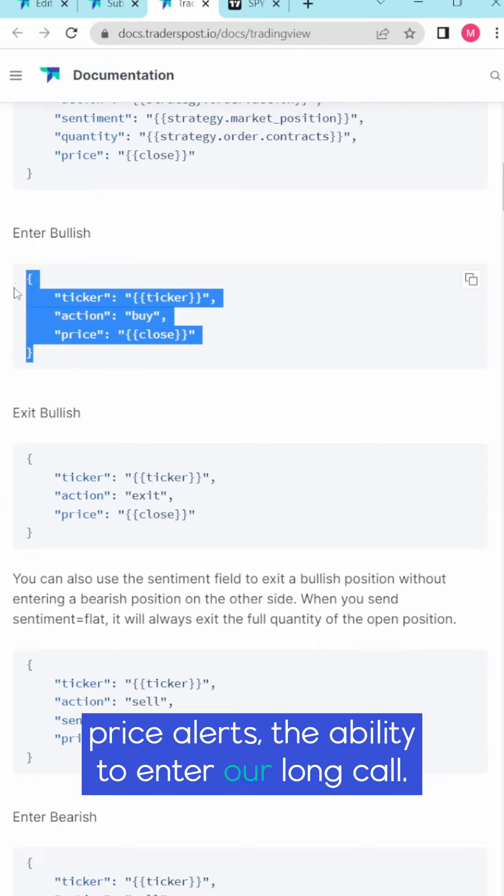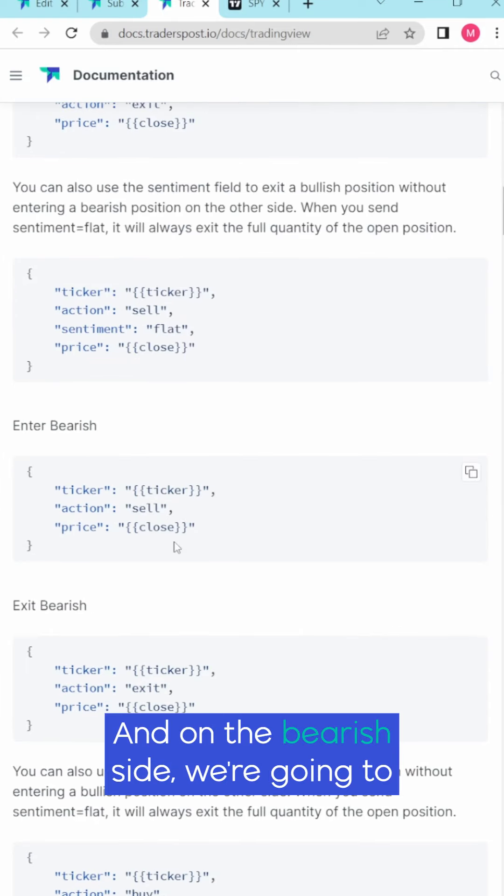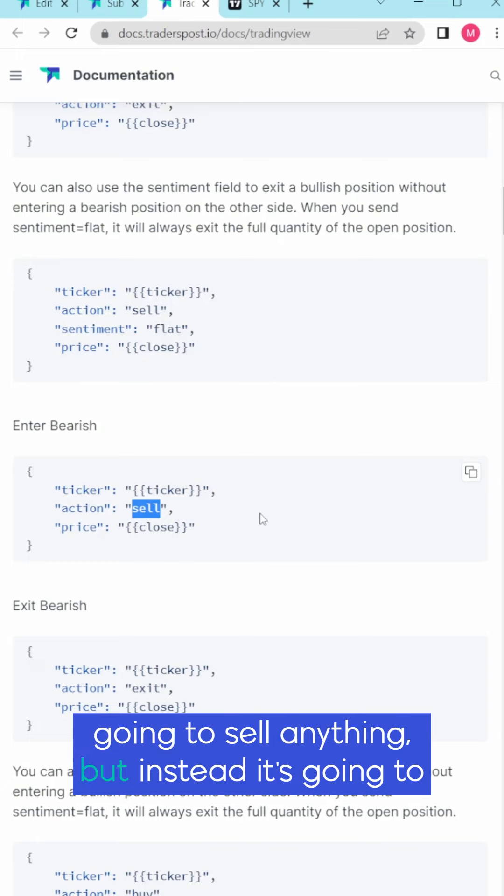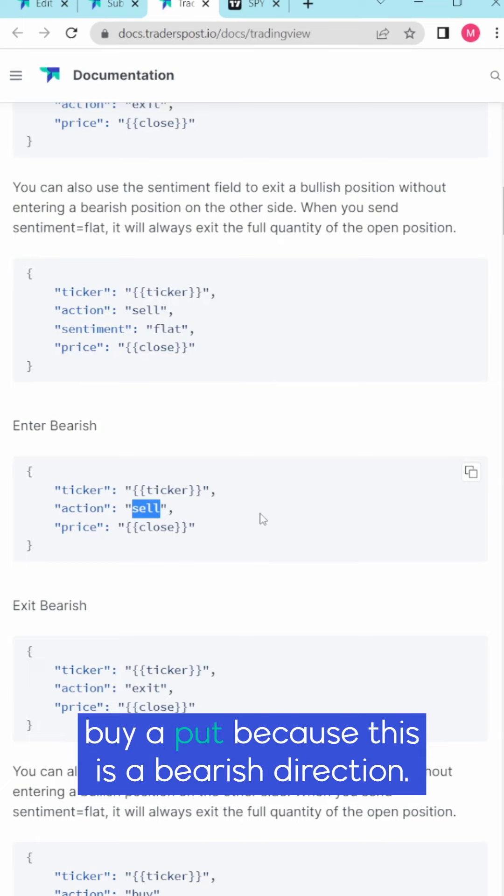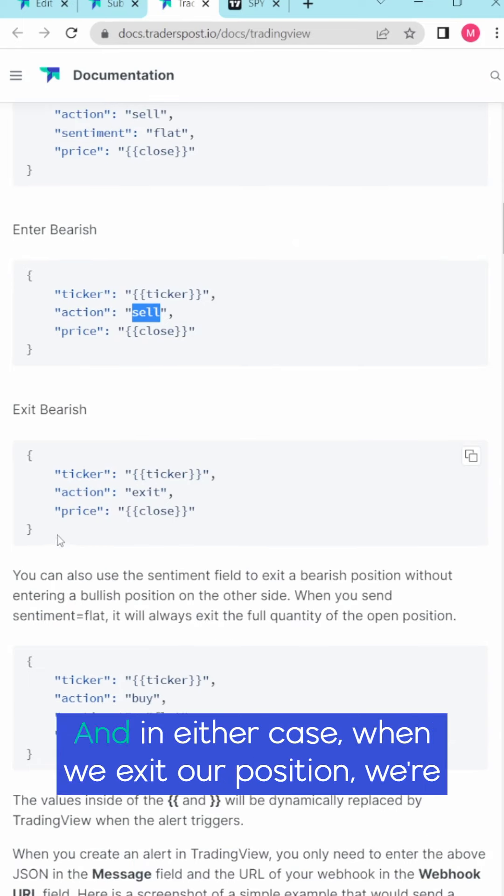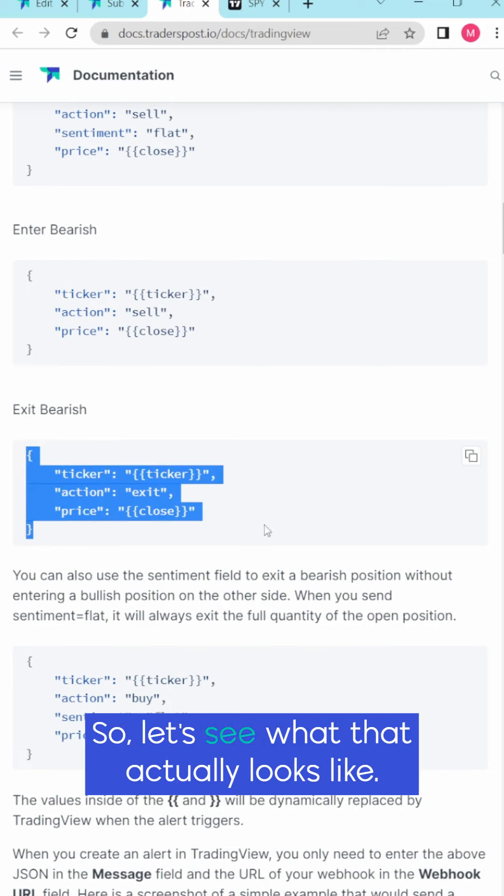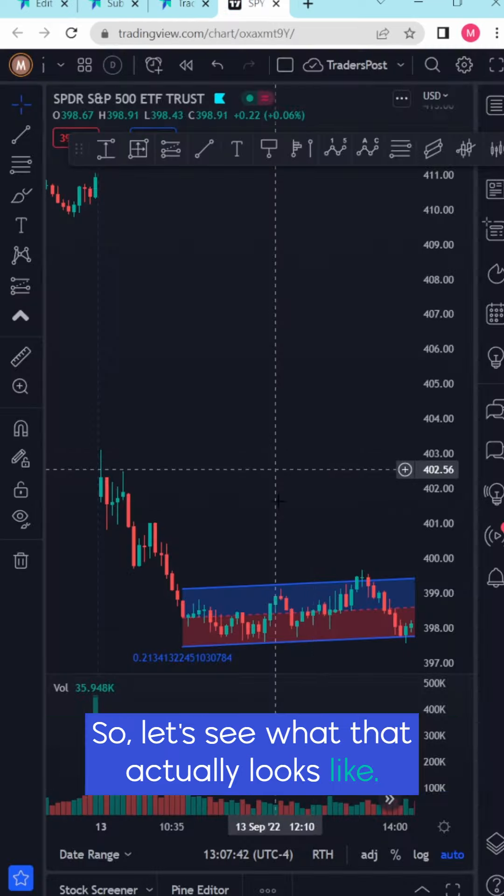The ability to enter our long call, and on the bearish side we're going to send it a signal to sell which is not really going to sell anything but instead it's going to buy a put because this is a bearish direction. And in either case when we exit our position we're just going to send the action exit in this payload. So let's see what that actually looks like.